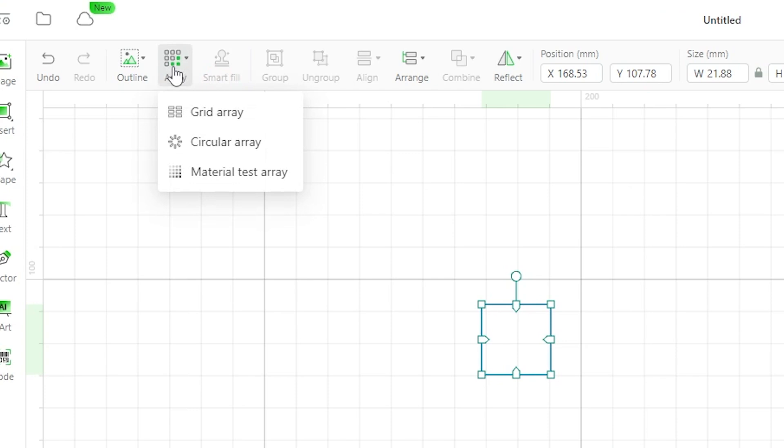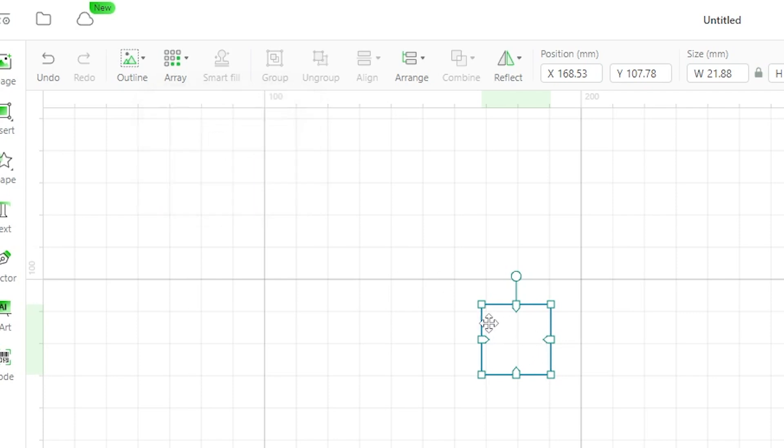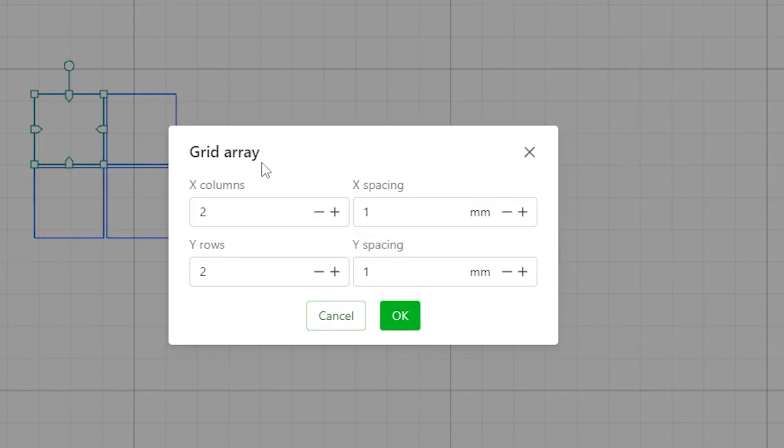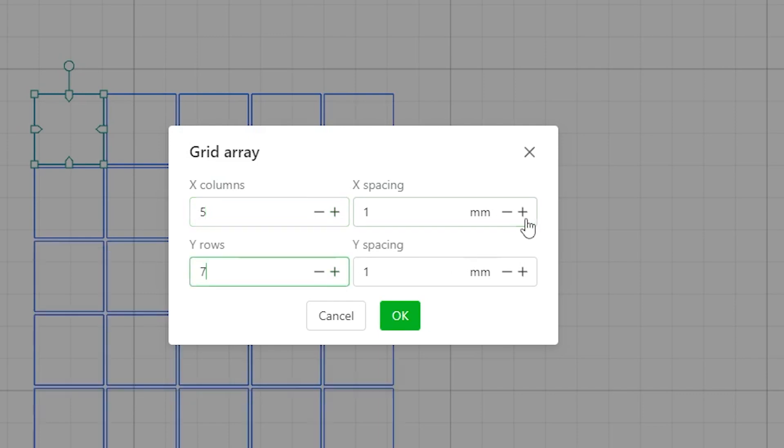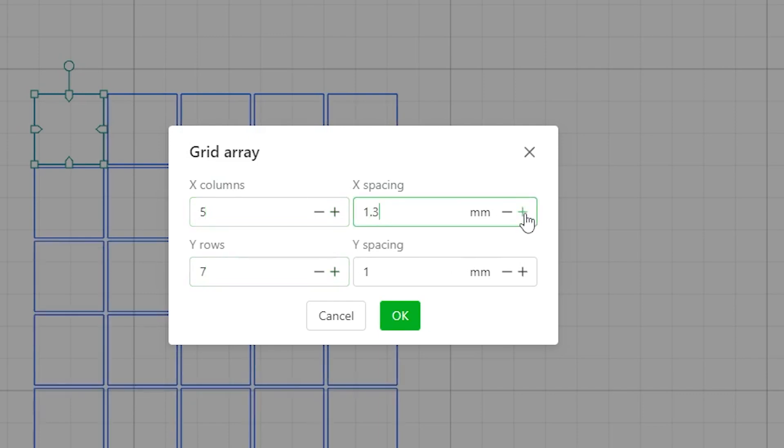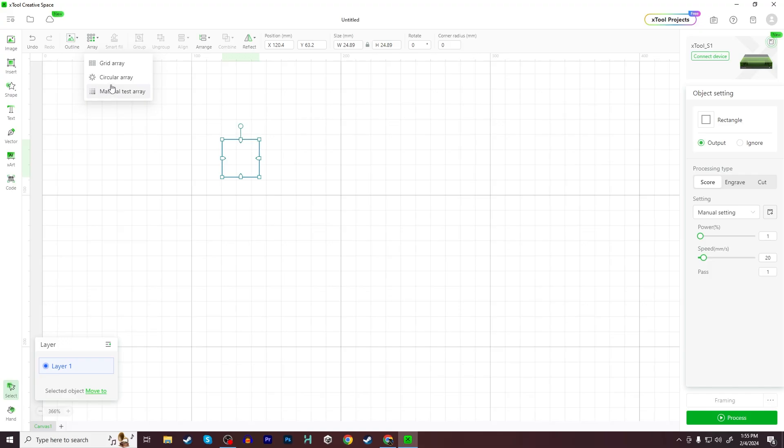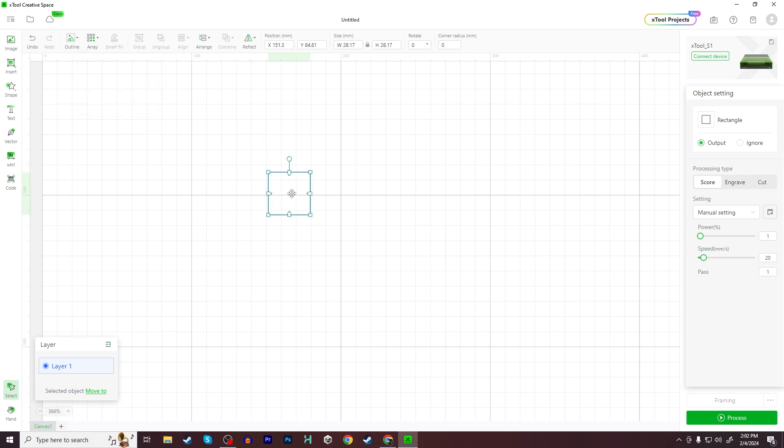Next, I'm going to go up here to Array. Notice you have a couple different options for Array. If I wanted to create a grid of these squares just by themselves, not really a test pattern, I could do that by clicking on Grid Array. I can set the number of columns and rows and set up the spacing. If I wanted to do a grid of things all at once, you can also set up a circular array, which will create basically a circle of that same object.